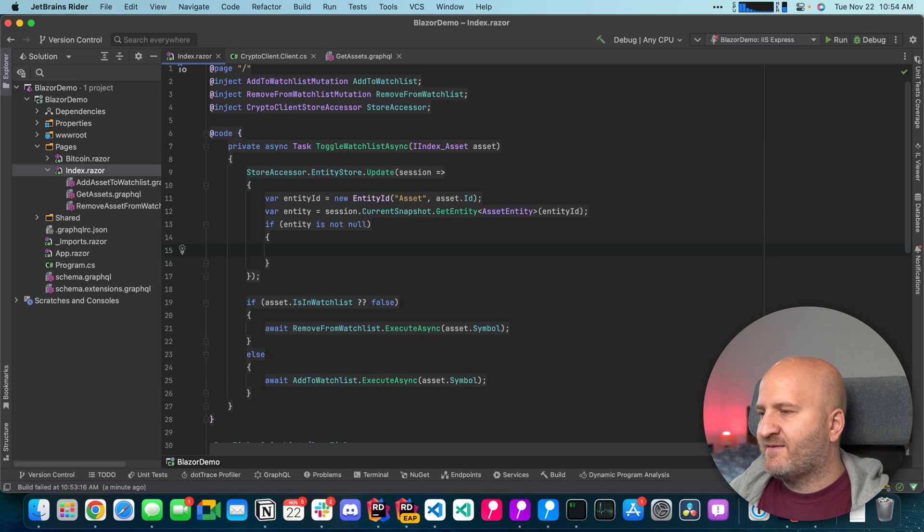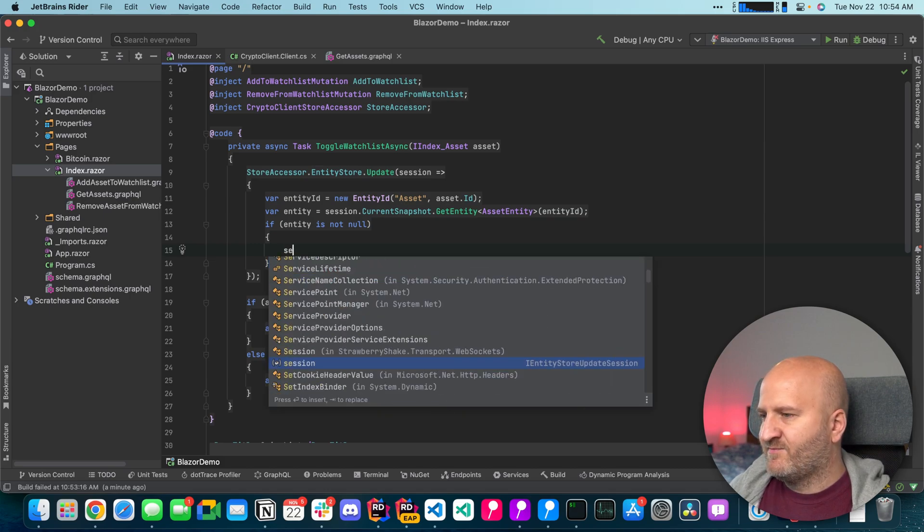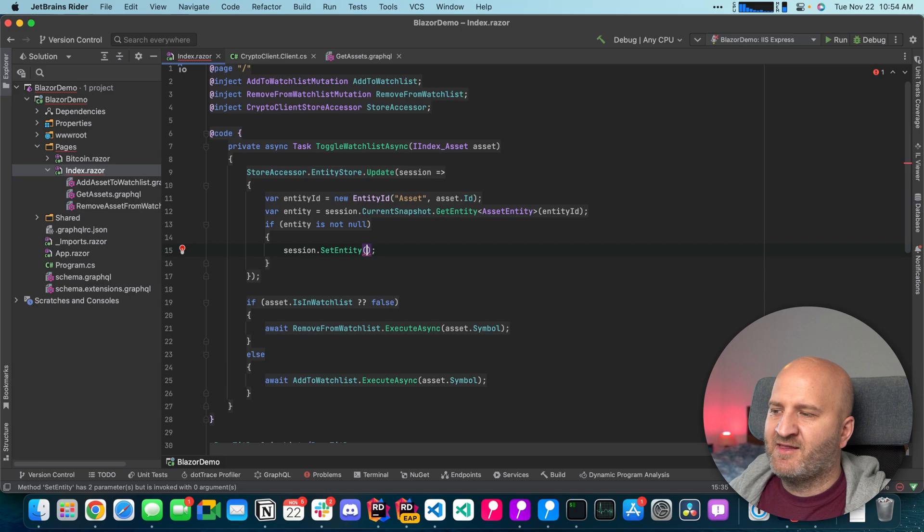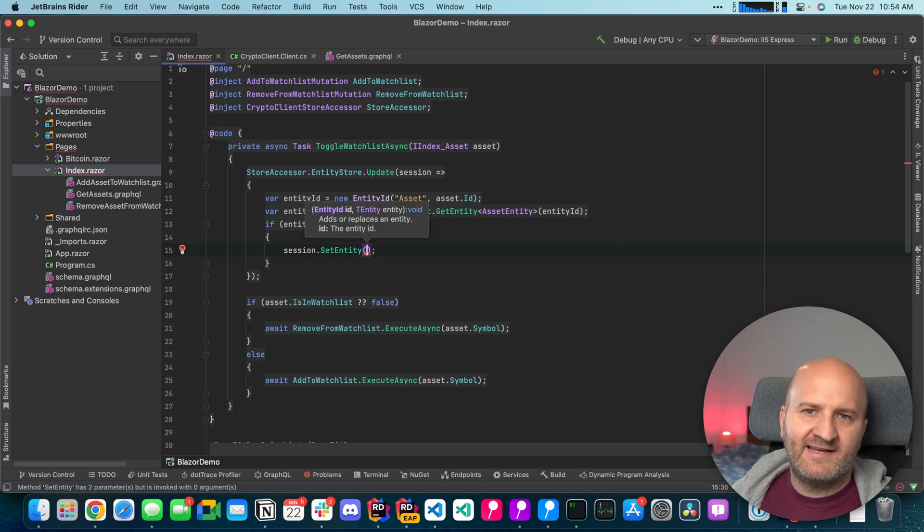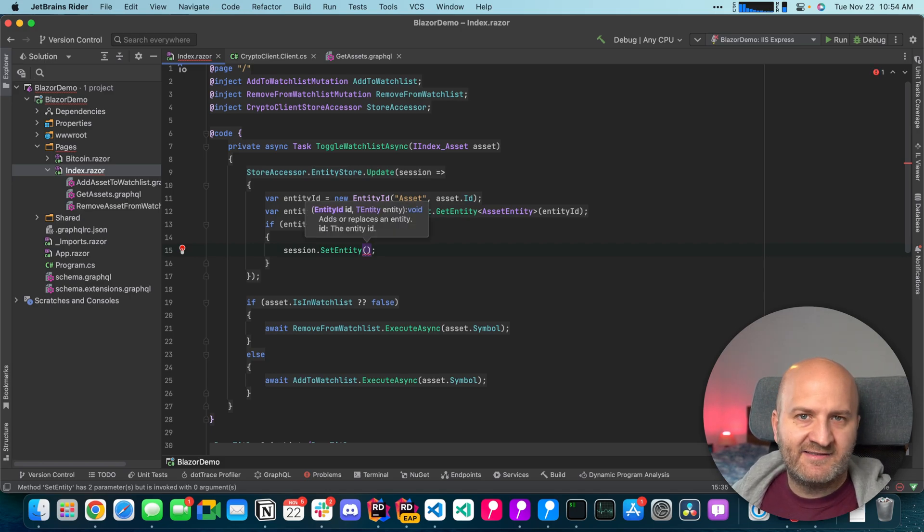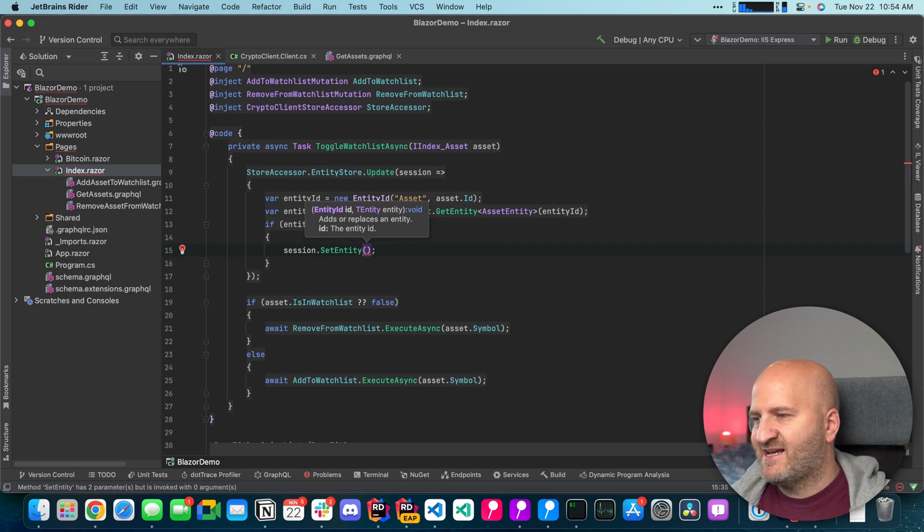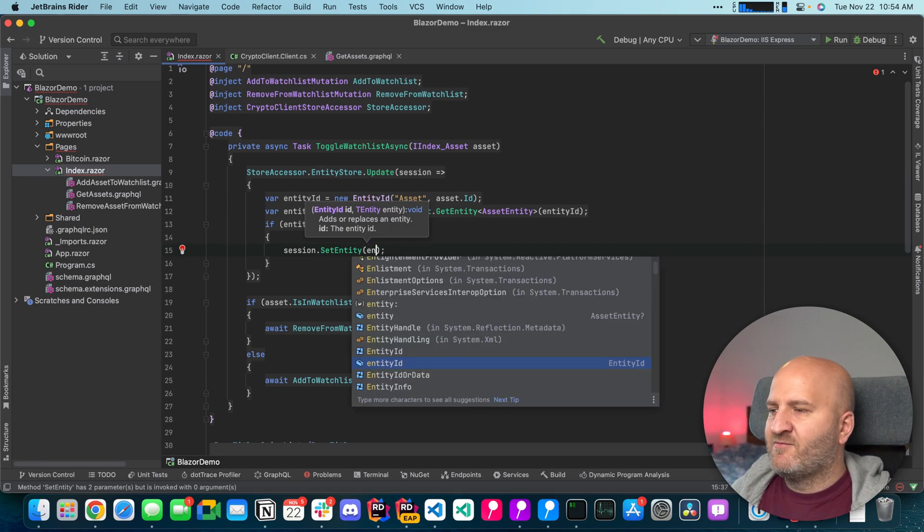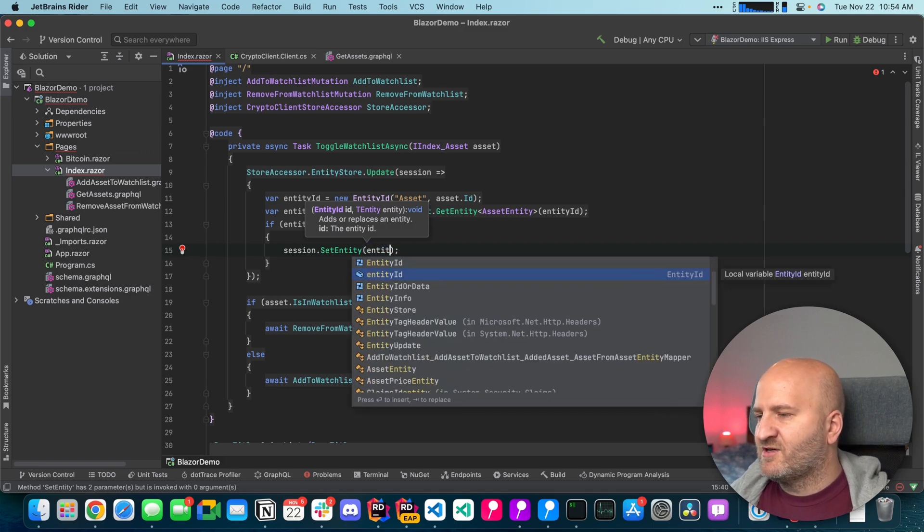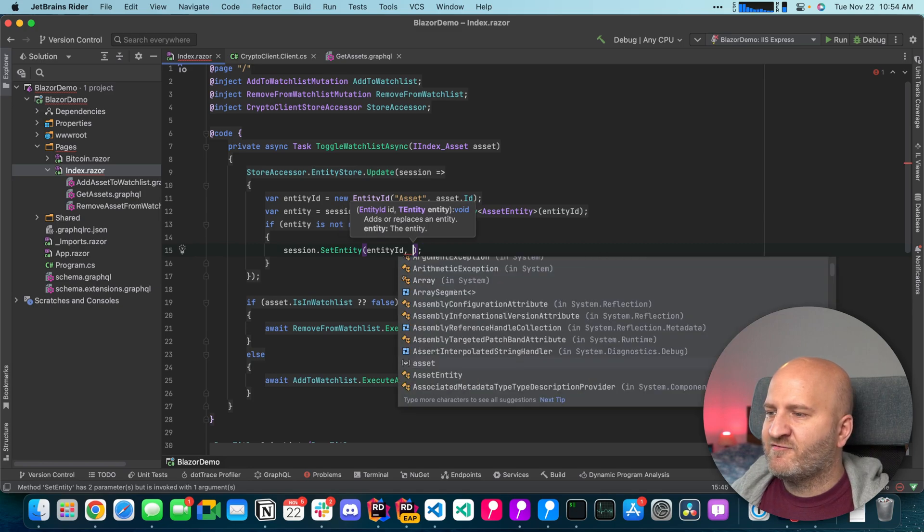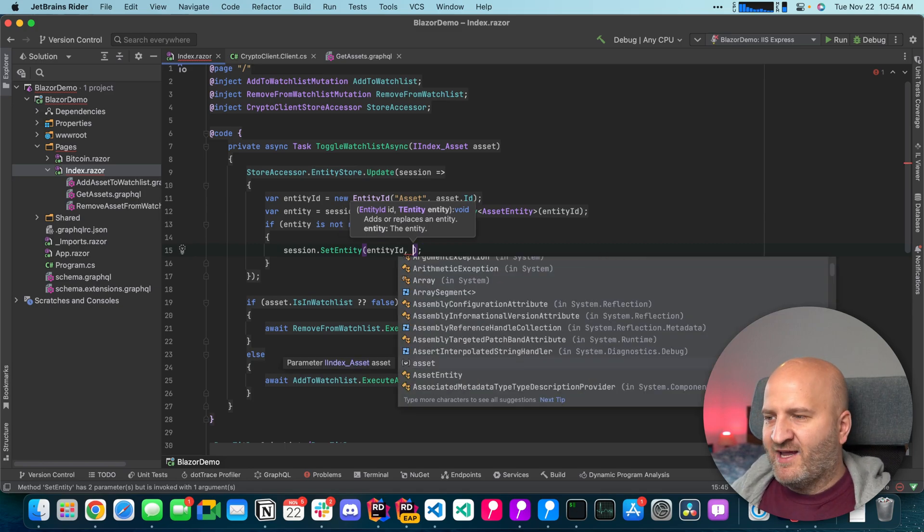So to update the entity we're gonna use the session and use this set entity method. And set entity is for adding entities or for updating entities. So in both cases you just do set entity. And we're gonna use our entity ID that we already have. And then we would need to recreate the entity.